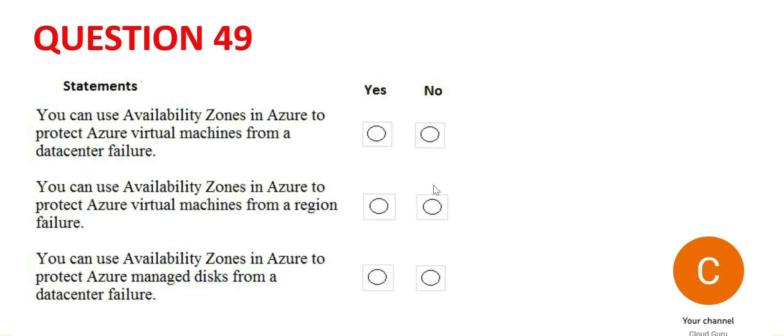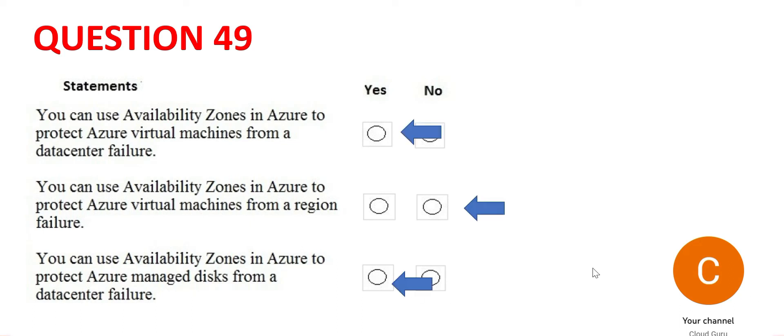Let's look at the third one. Third one is similar to the first one except for virtual machines. Here they are talking about managed disk, whether it be virtual machine managed disk or any sort of database. The answer will be same. So these are my final answers: yes, no and yes.